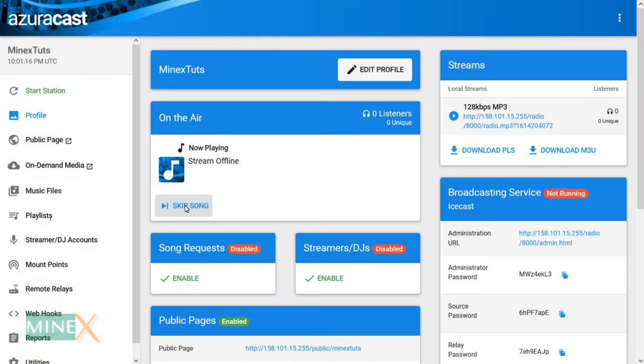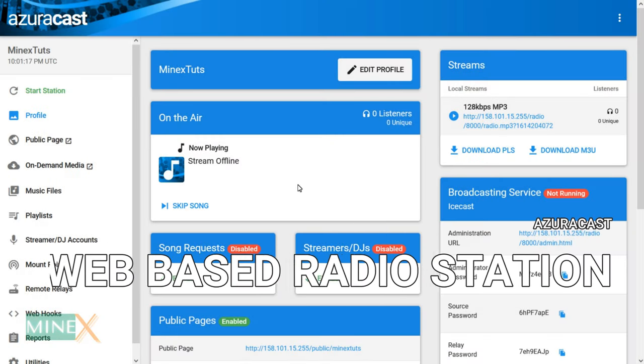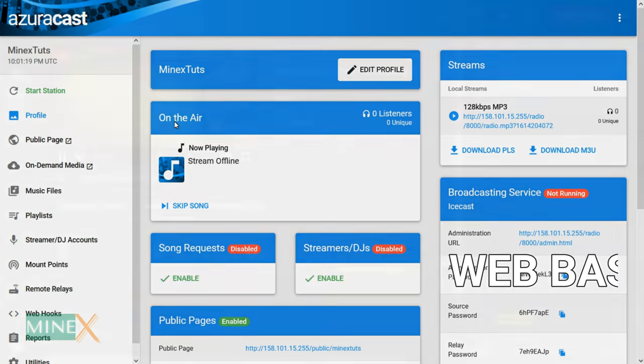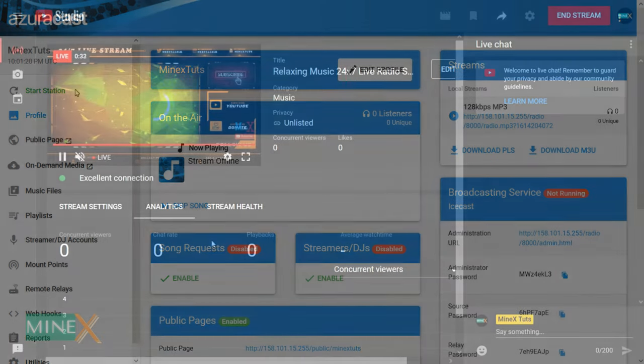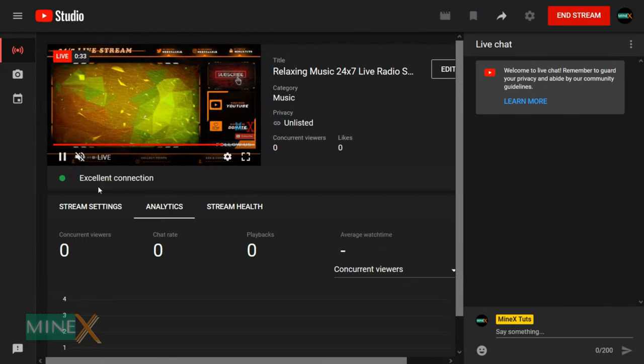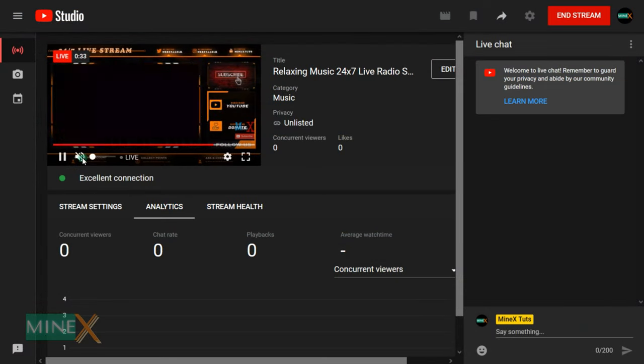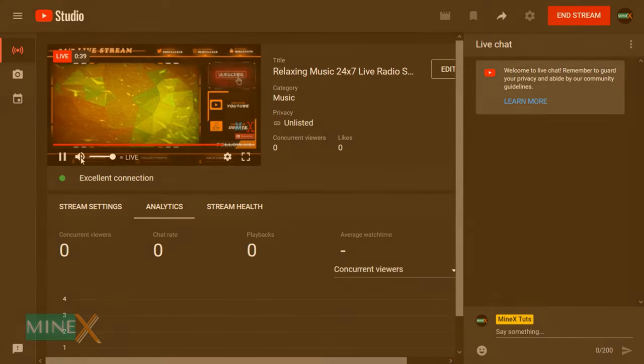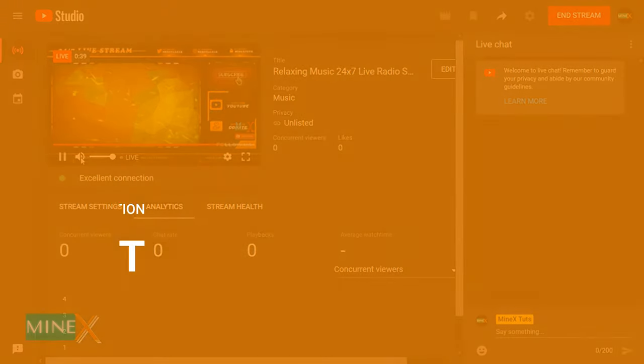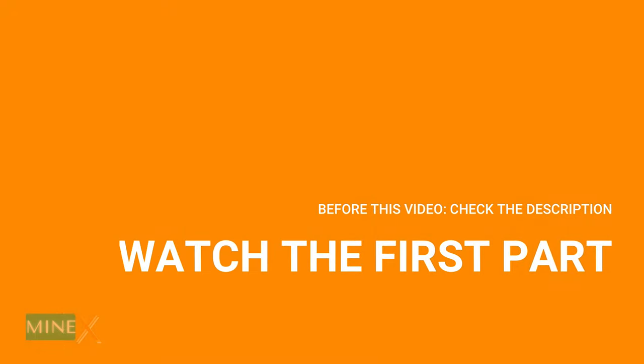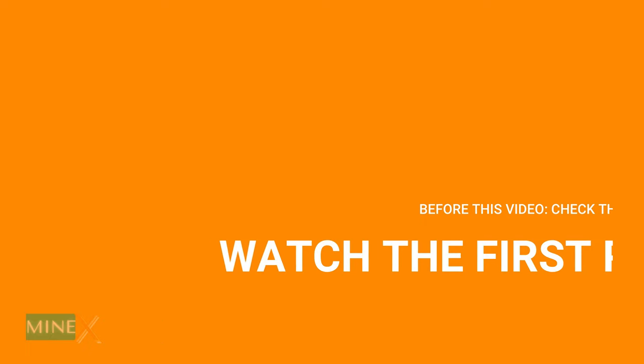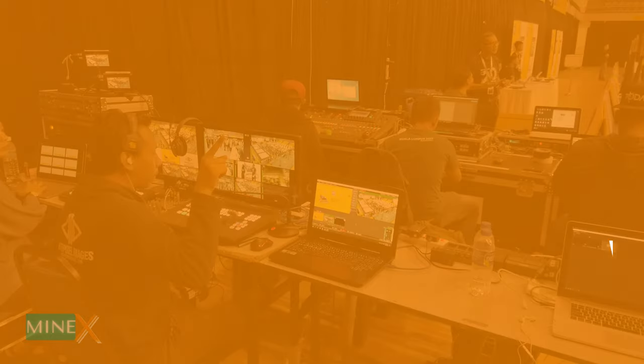In the first part of the video we set up a web-based radio station with AzuraCast. In this video you will learn how to live stream AzuraCast radio station on YouTube and create live radio broadcast on YouTube. If you did not watch the first part please watch it before this video, I will provide the link in the description.